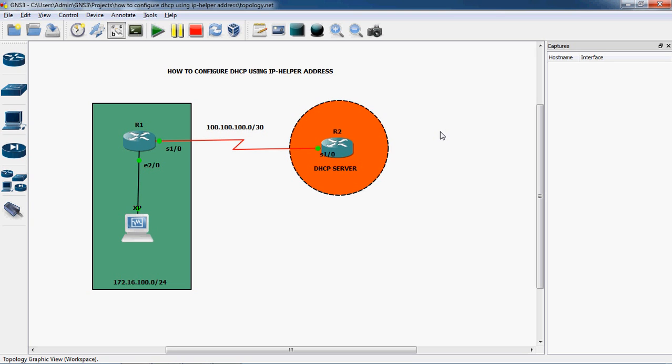Let's look at the example topology. This is an office network using net ID 172.16.100.0/24. It's a Class B address subnetted into Class C, so 24 bits is the net ID and 8 bits is the host ID, giving us 256 IP addresses total, of which 254 are usable — the remaining two are the network ID and broadcast IP. The centralized DHCP server is on a different network, connected to the office network through a WAN network via serial cable.